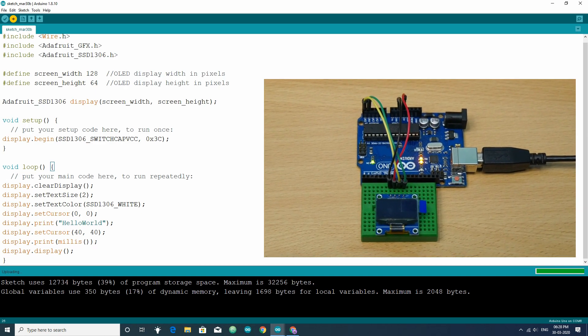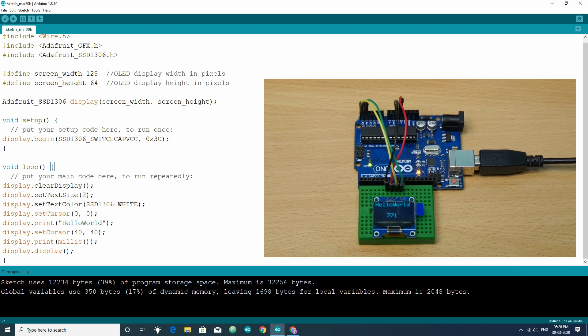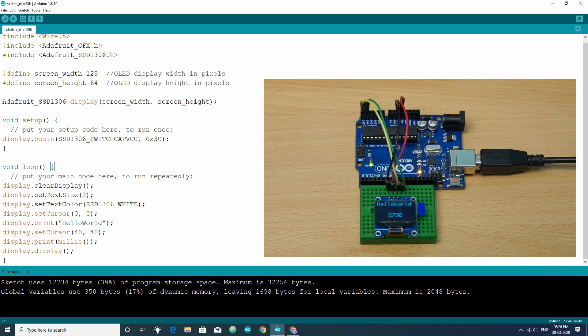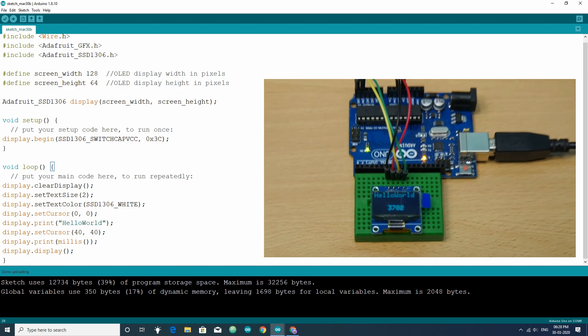In this way, you can print desired text and values in the OLED display.